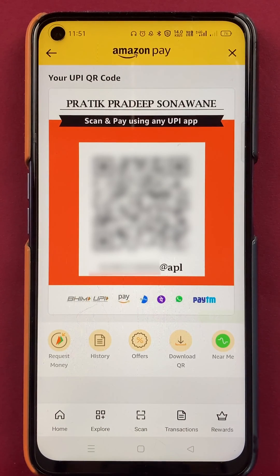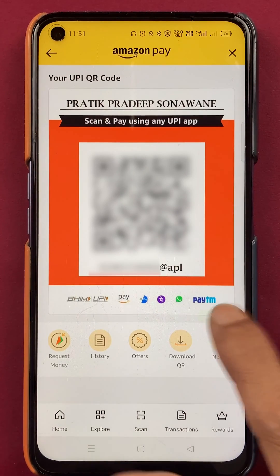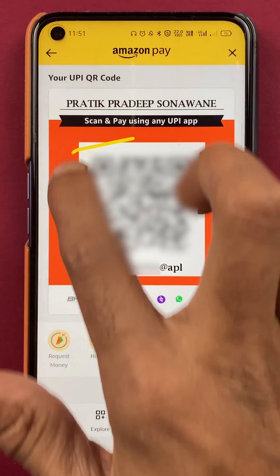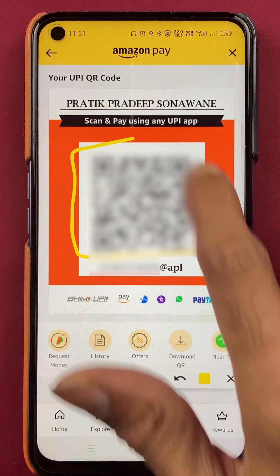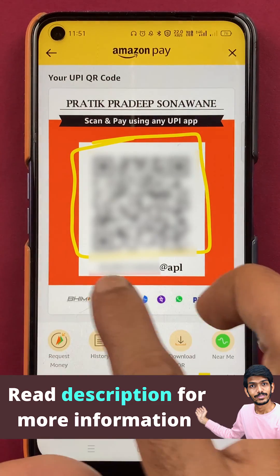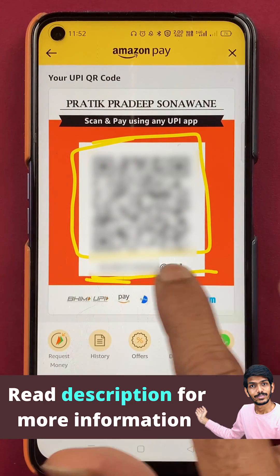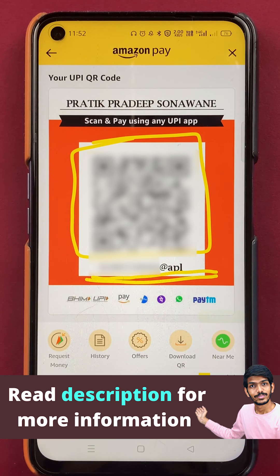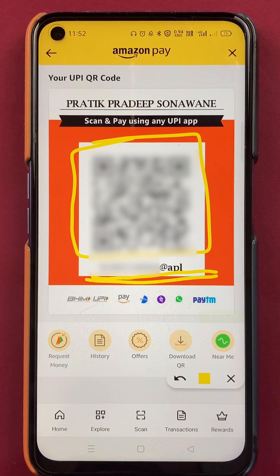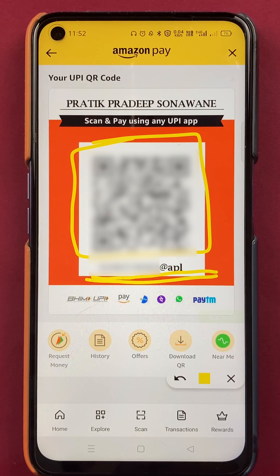The second step is to click on the QR code option. After selecting that, you will be on the next page where you can see your QR code, and below the QR code you will also see your UPI ID — the same UPI ID as shown below the bank account.